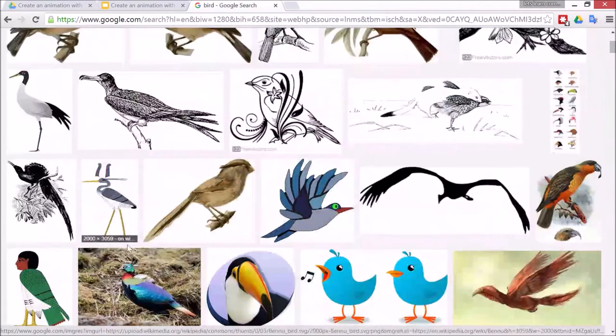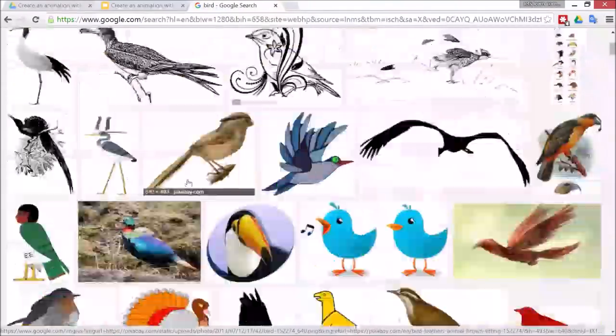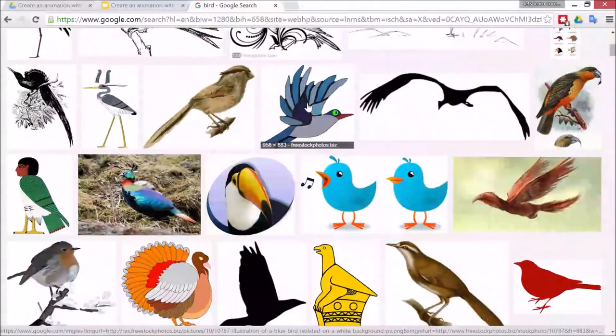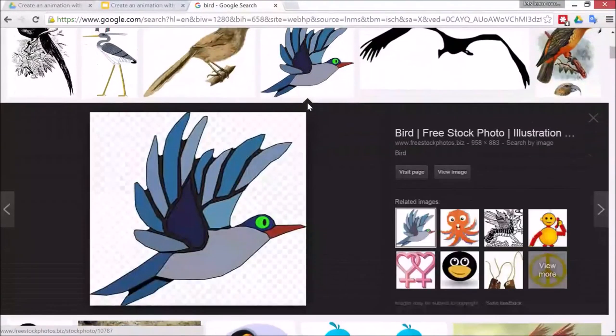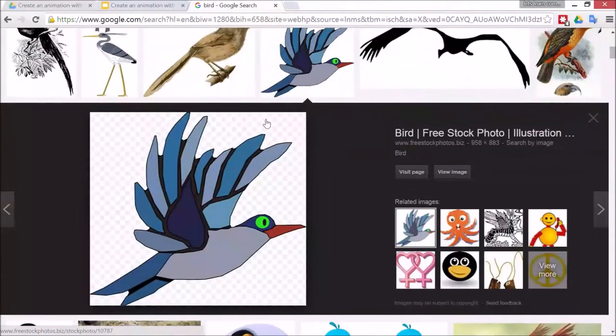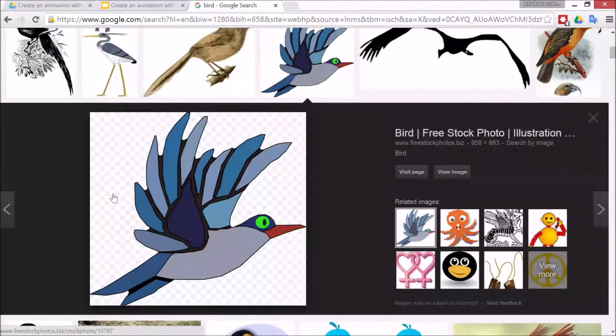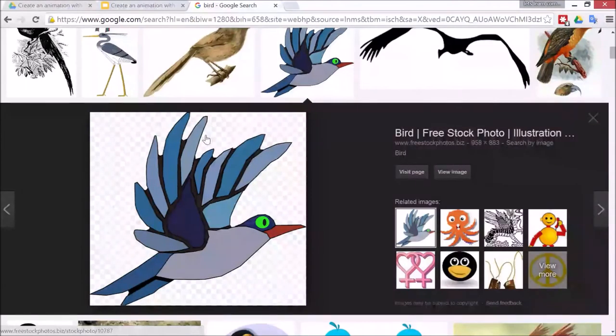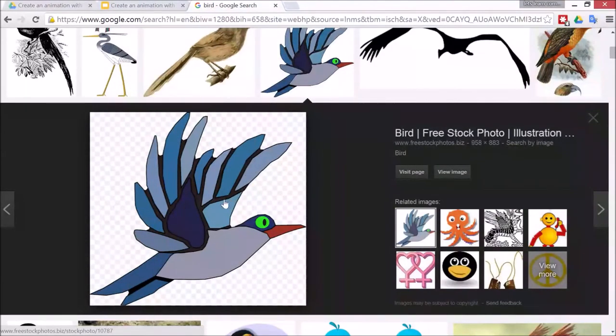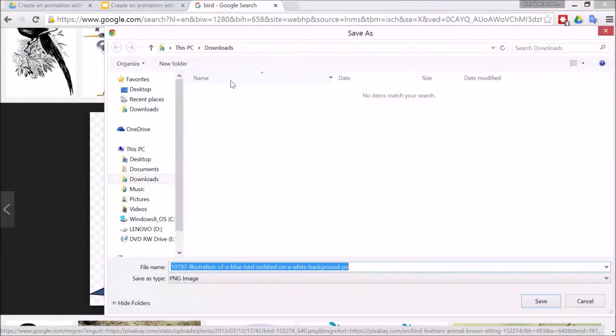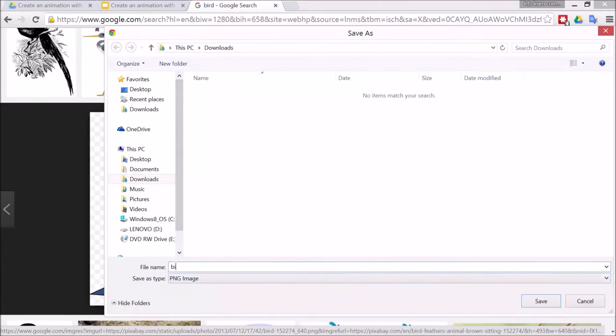Scroll down to see one that you like, something like this one. With PNG images, it's important that you get this checkered background, the white and blue background, because that means the rest of the image is transparent. Otherwise you're going to get a big ugly white square around the image. Right-click, Save Image As. I'll just call it Bird, a sensible name, and check that this actually says PNG image. Save.